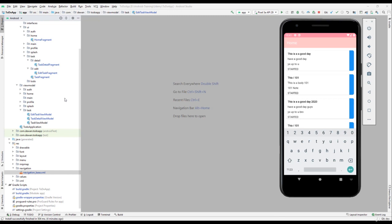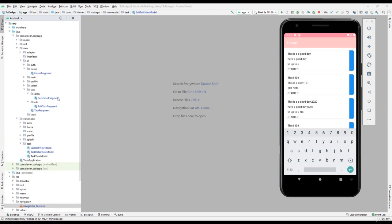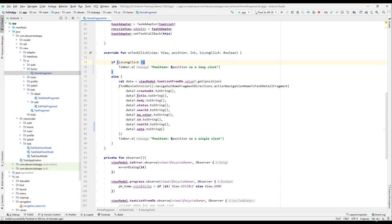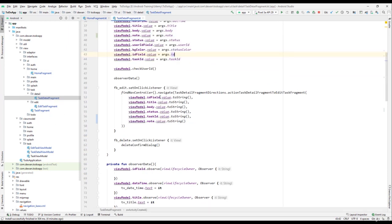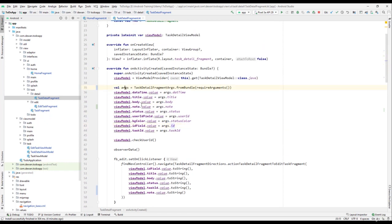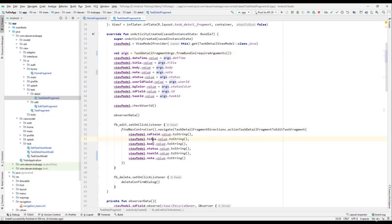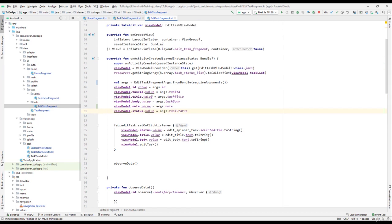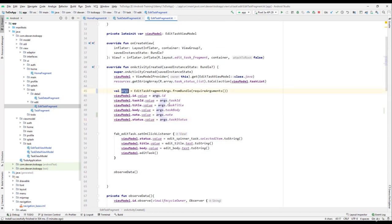We have a bug, so let us try to fix it. We'll go to the home fragment — from there we are passing all the required data like task ID to the task detail fragment. In the task detail fragment we are getting those args and setting up the values, and from there we are passing that to the edit task fragment.